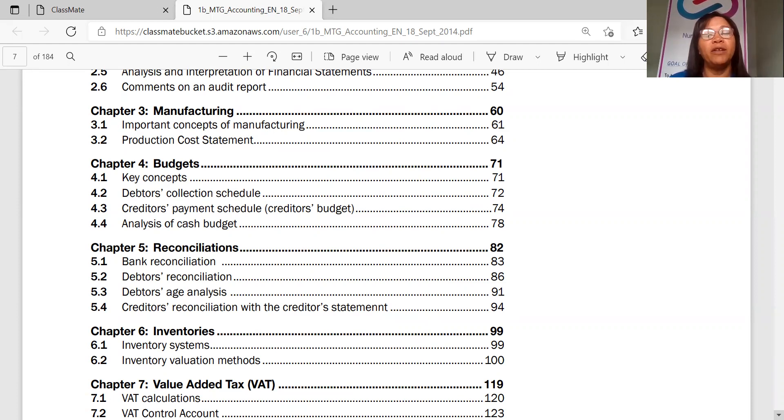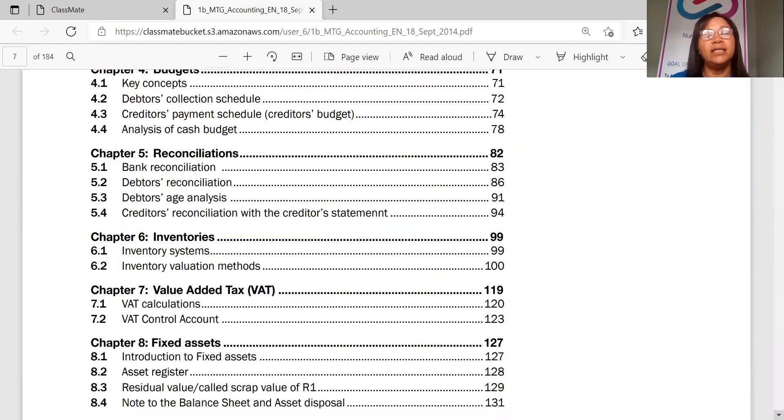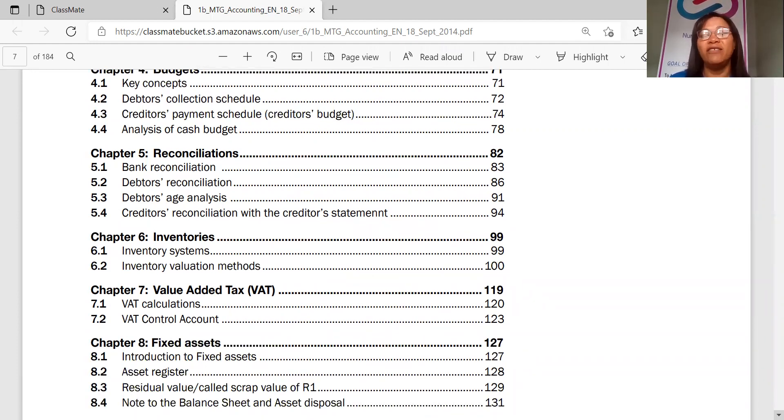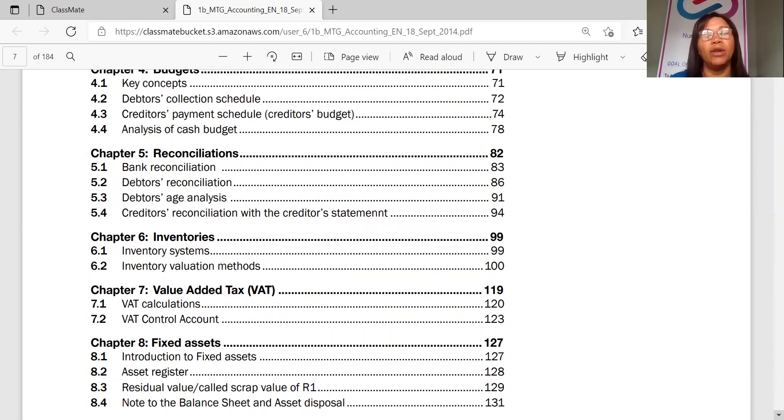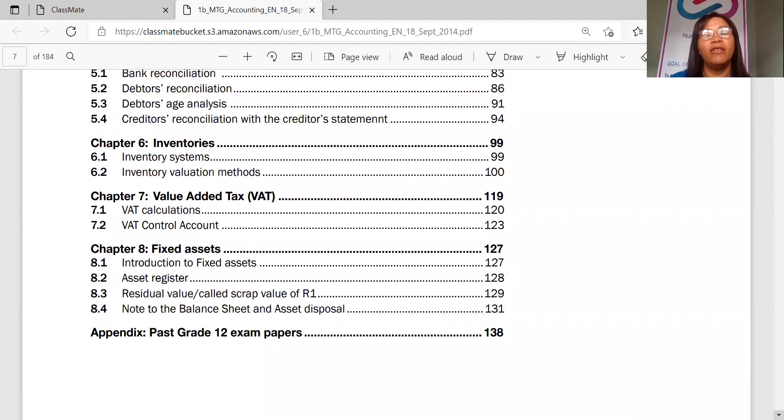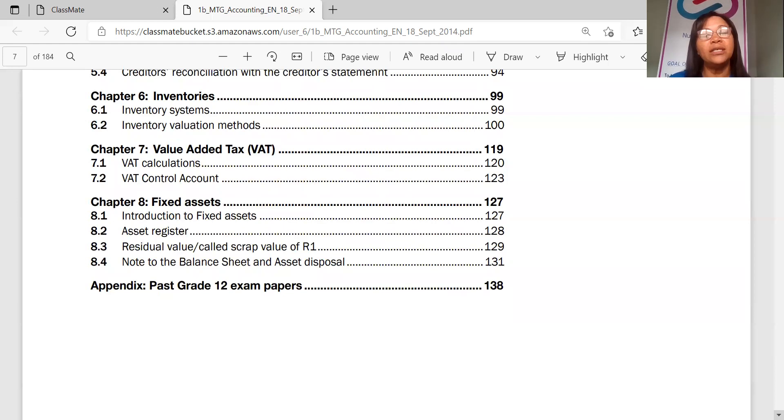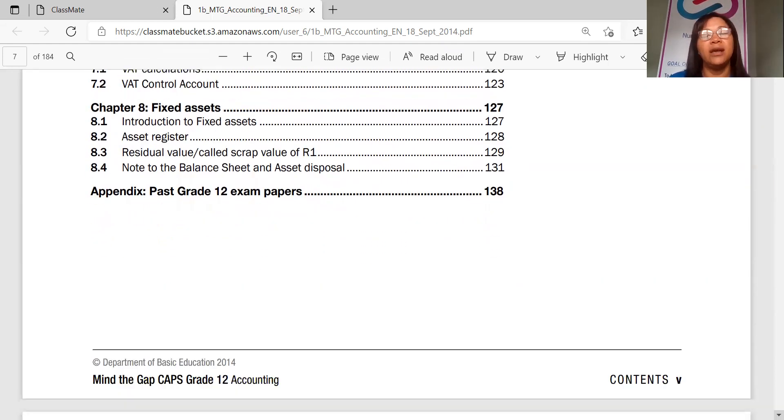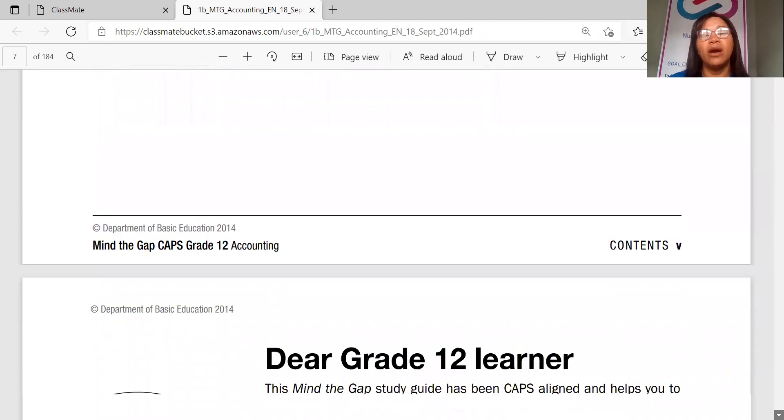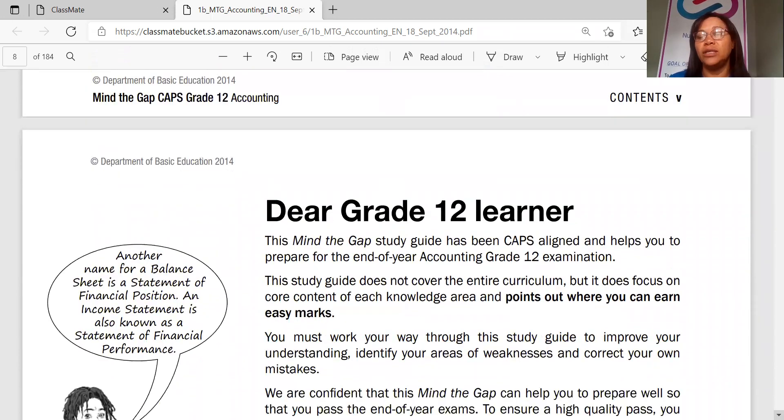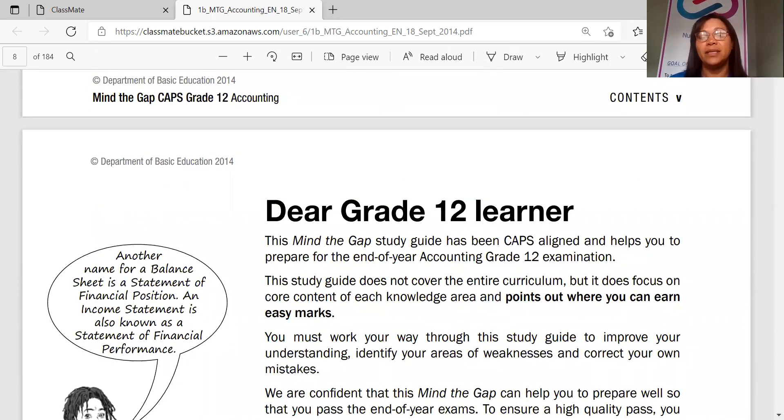Then chapter five, reconciliations, types of reconciliations, the banks, the debtors, the creditors. Inventories, types of inventories, valuation systems, and then what is VAT, and then calculating that VAT and VAT control accounts. Now, there are fixed assets in chapter eight. It's all about that. Then it gets to your asset register, and then your residual value and note to the balance sheet. Now it goes into past accounts papers.